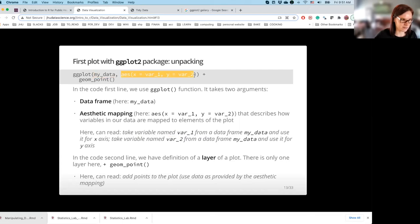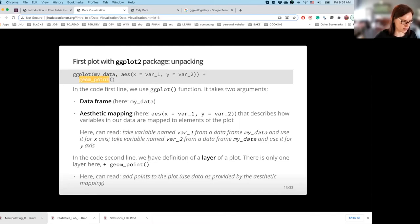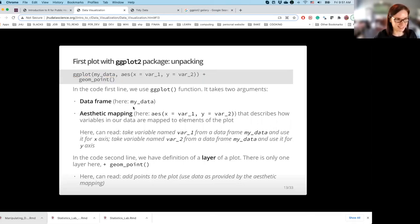We can read this aesthetic mapping as: take variable named var1 from data frame my_data and use it for the x-axis; take variable named var2 from the data frame and use it for the y-axis. In the second line we have the definition of one layer of the plot. Layers are elements of the plot we can keep adding. In this case we have one layer of points, added by using the geom_point function — which can be read as: add points to the plot, using the data as provided by the aesthetic mapping.